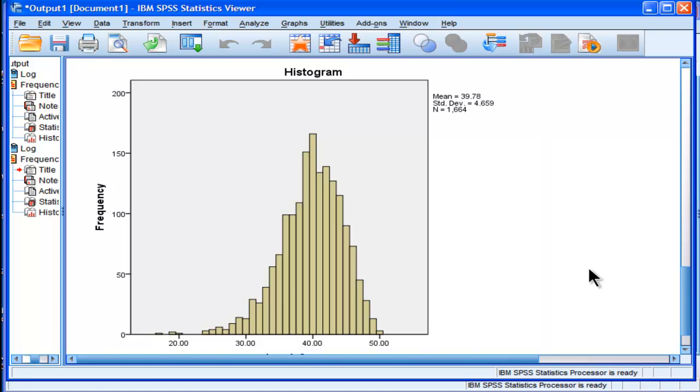And I wouldn't worry that I'd be inflating my type 1 error rate or that I would be violating any consequential assumptions. Or I wouldn't be violating the assumption in a consequential way.